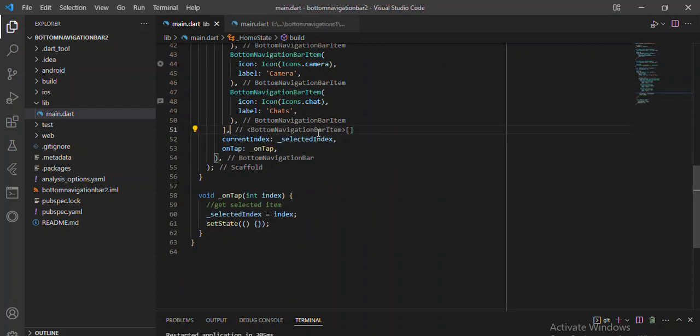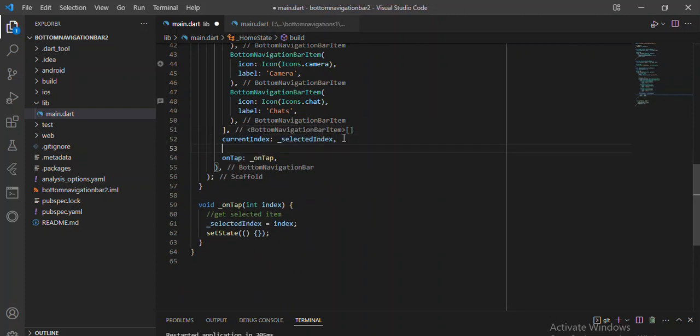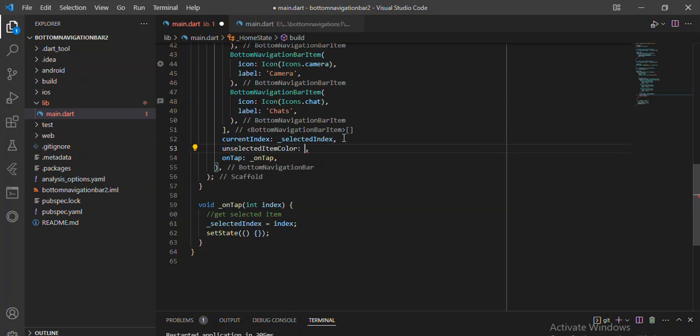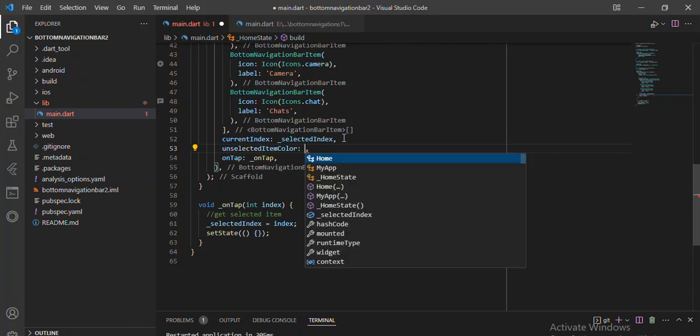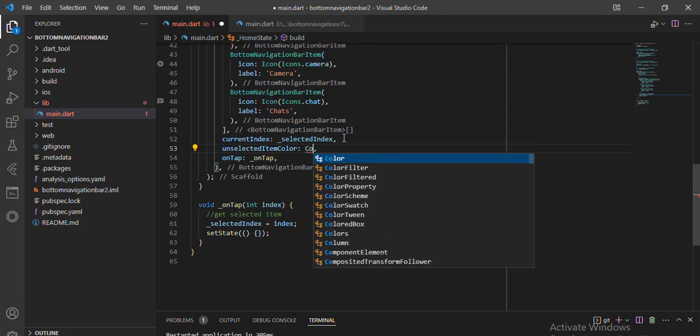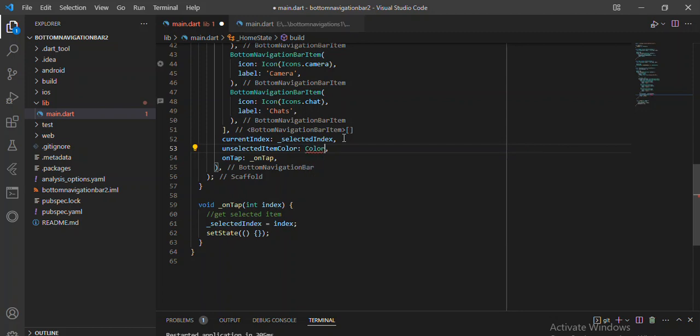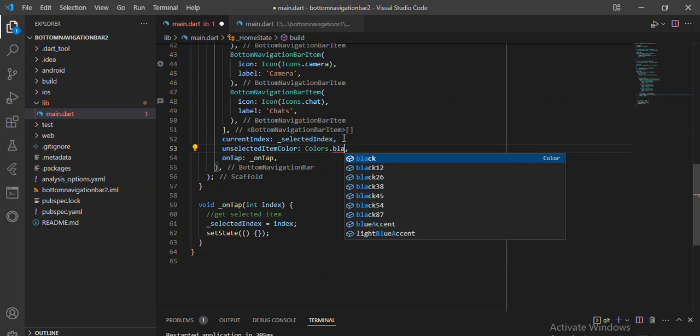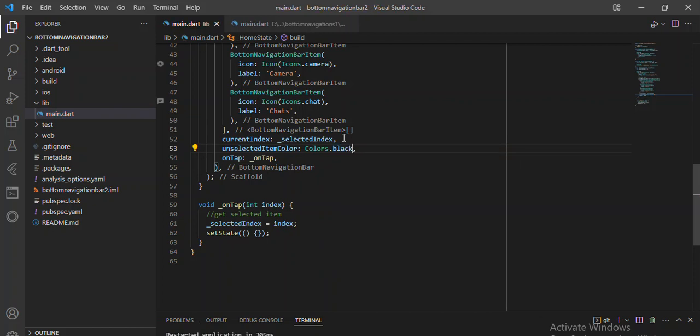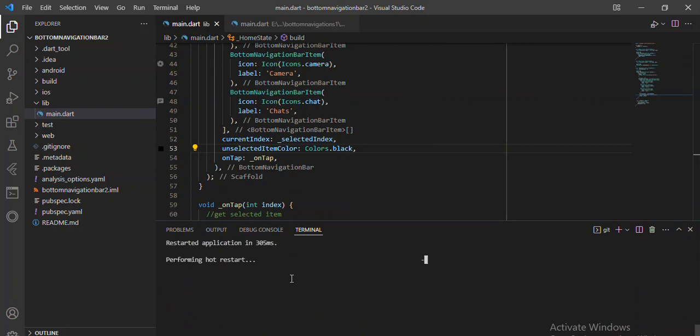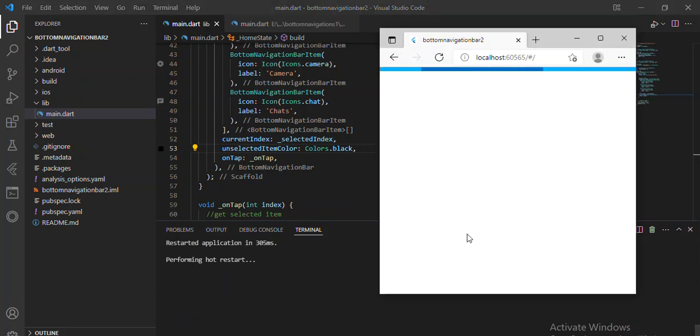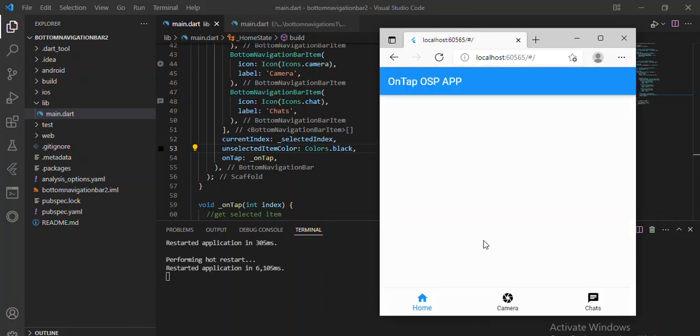Now we can add another property to our floating action button. Let's add unselected color. Let me try unselected color and set it to black. If I say black, it means when I'm not active on that particular item, the color showing by default will be black.